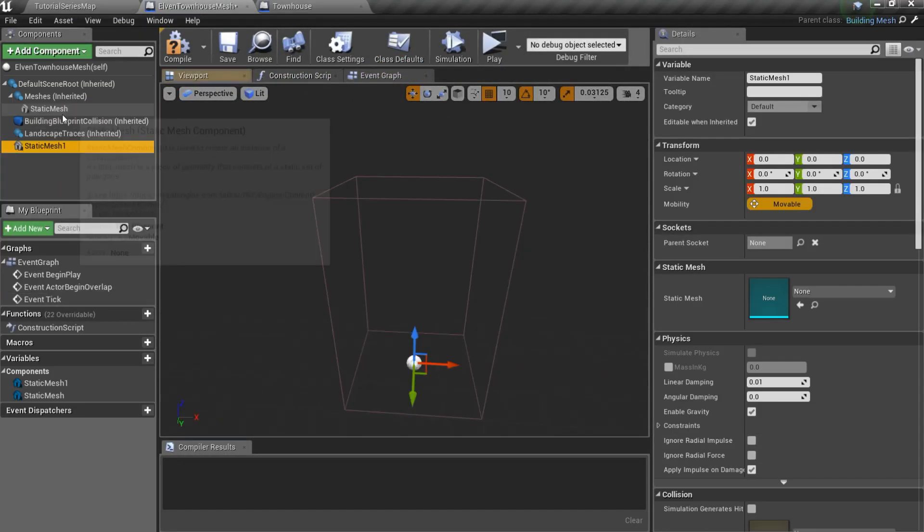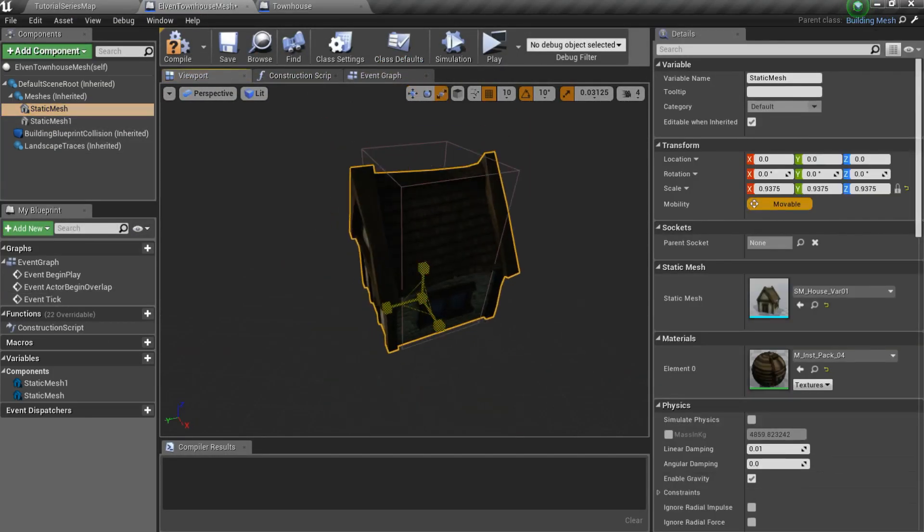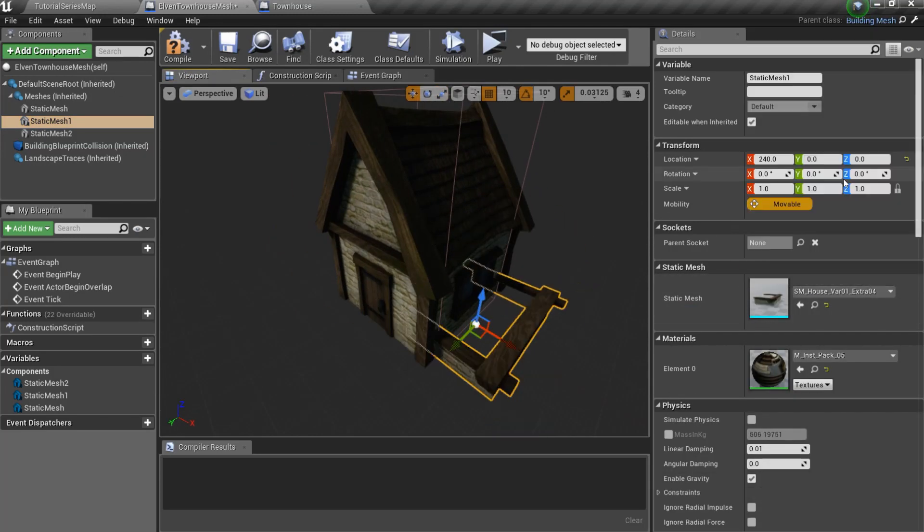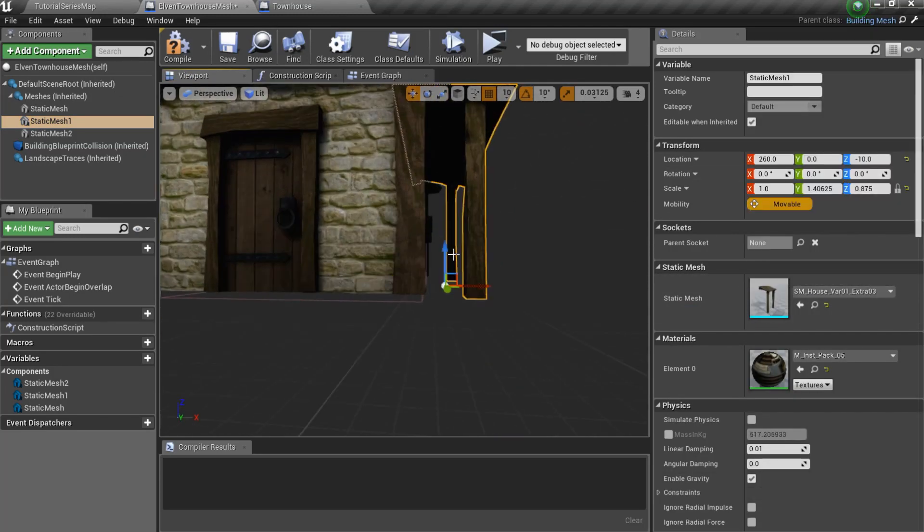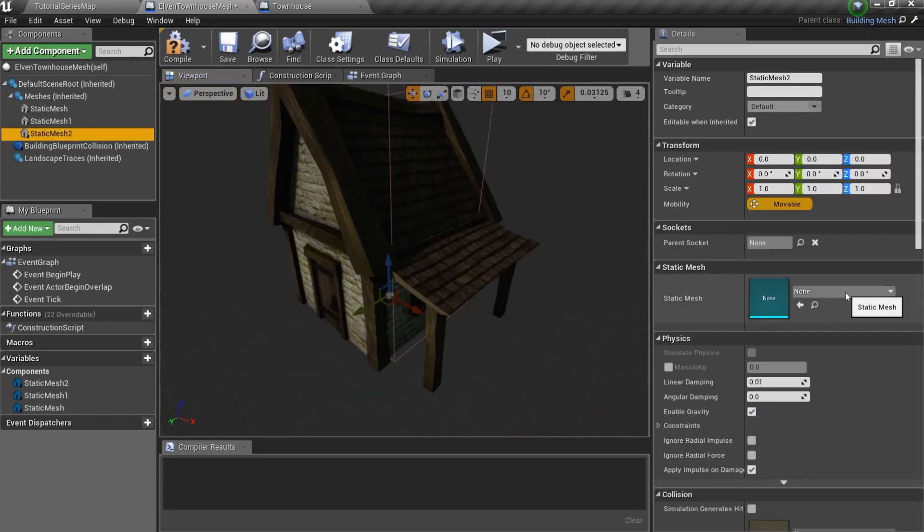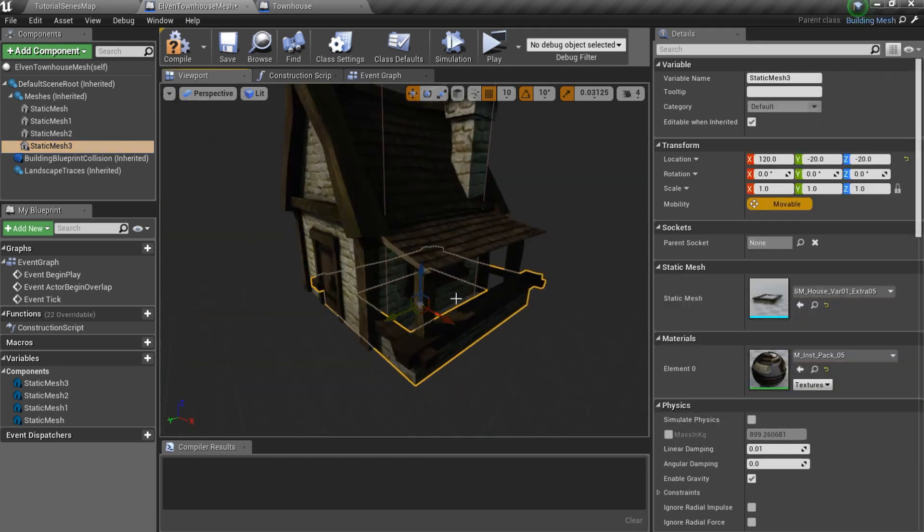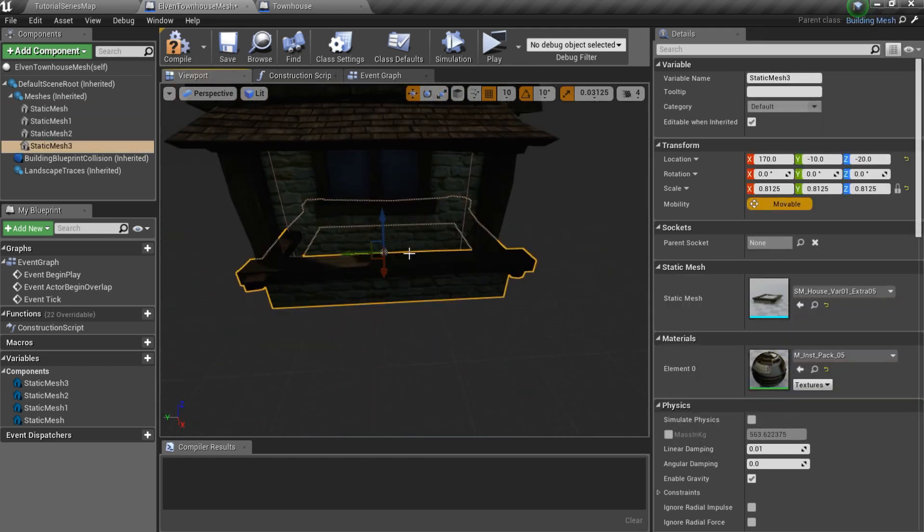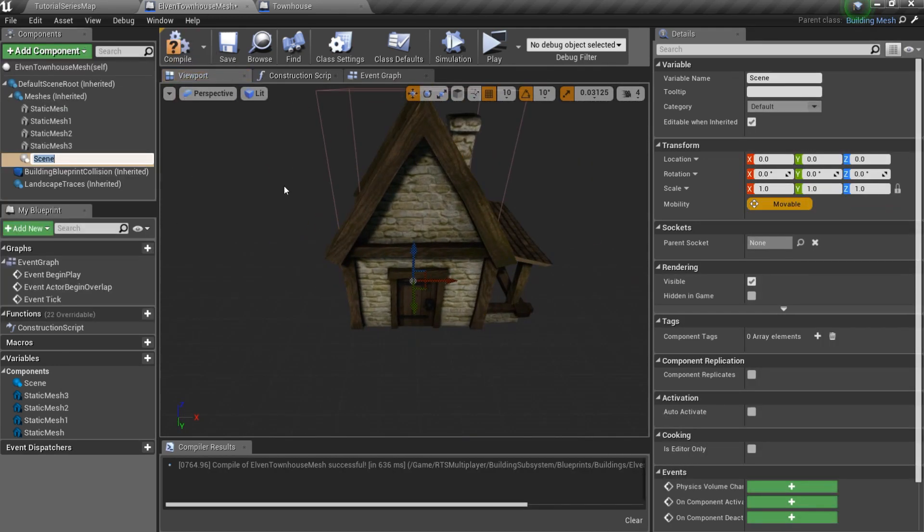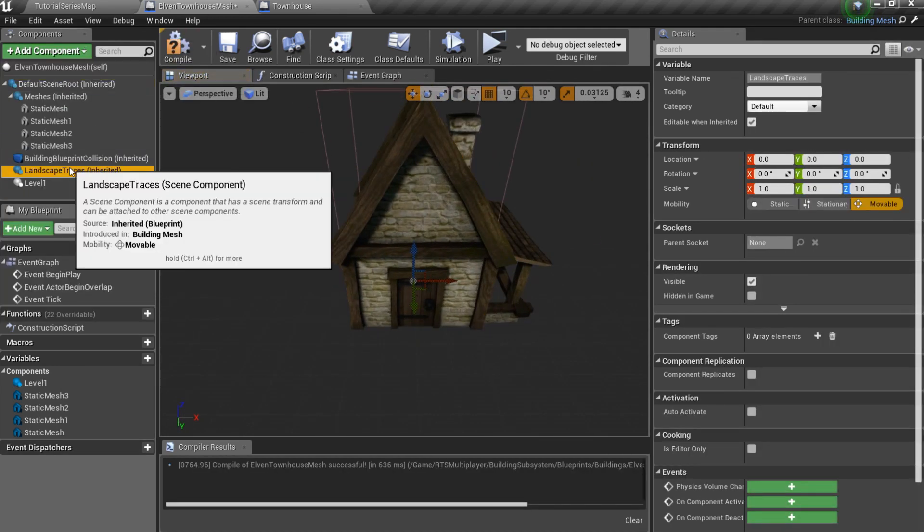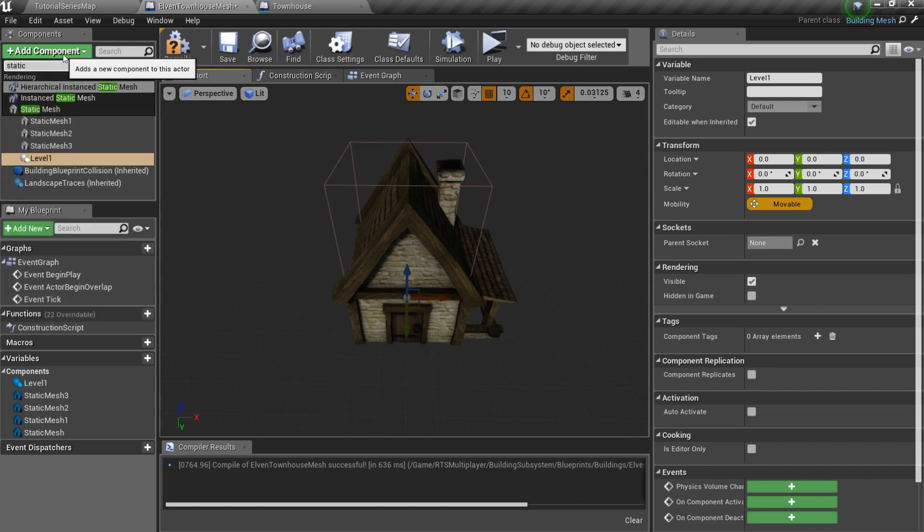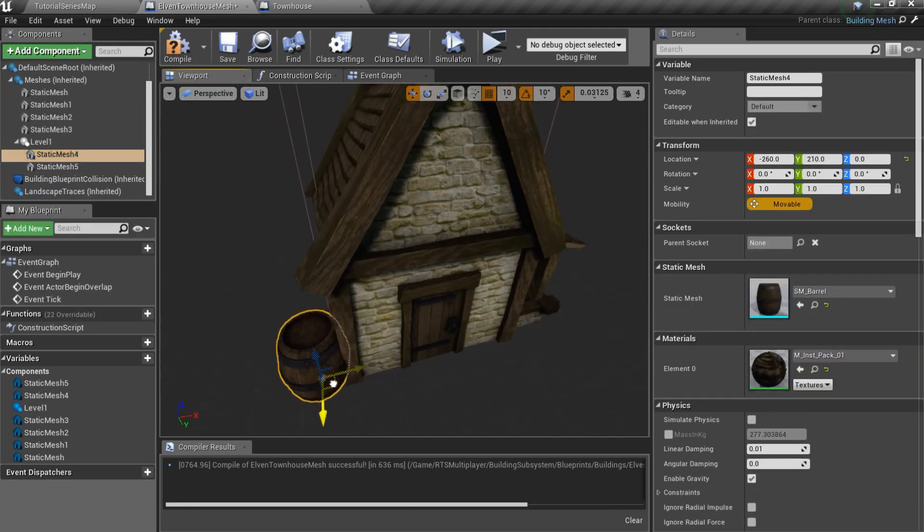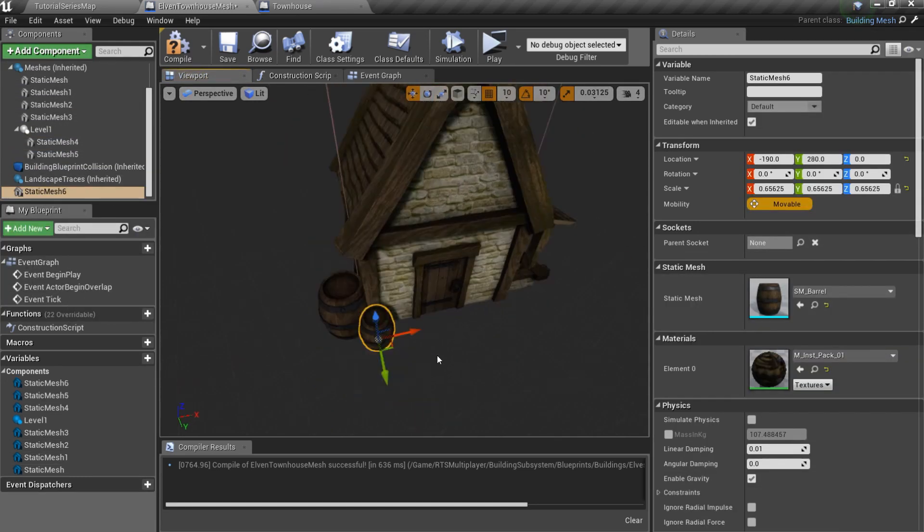Also note that the townhouse has two upgrades: Level 1 upgrade and level 2 upgrade. So I'll add two scene roots and add some extra meshes for the upgrades and make them hidden in game.